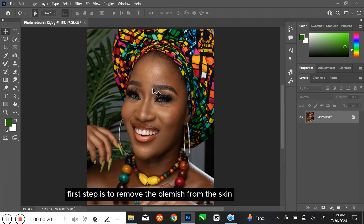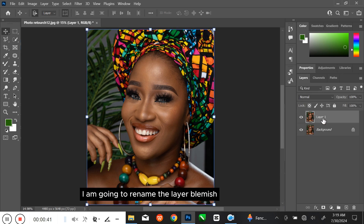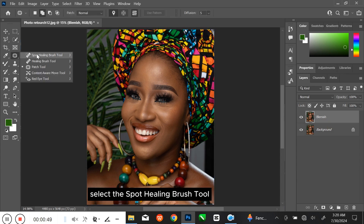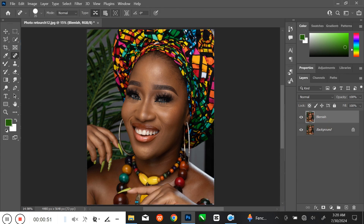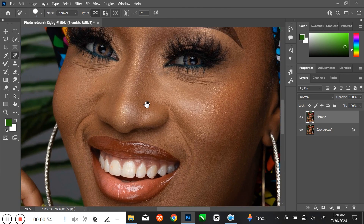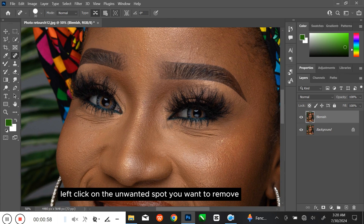The first step is to remove the blemish from the skin. To do that, press Ctrl J on your keyboard to duplicate the layer. I am going to rename the layer 'blemish'. Select the Spot Healing Brush tool. Press Ctrl and the plus key to zoom in. With the Spot Healing Brush tool, left-click on the unwanted spot you want to remove.